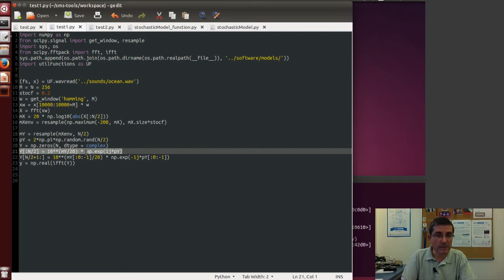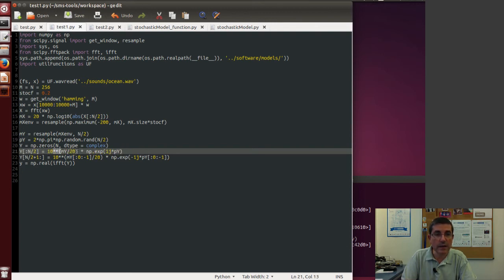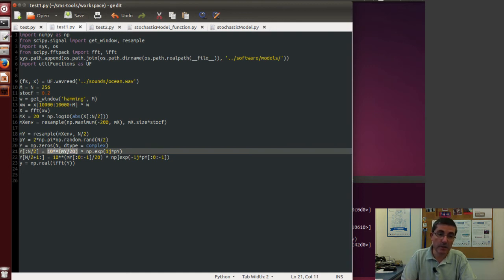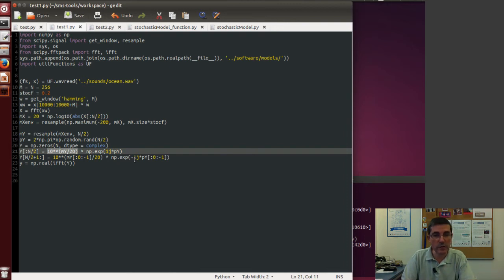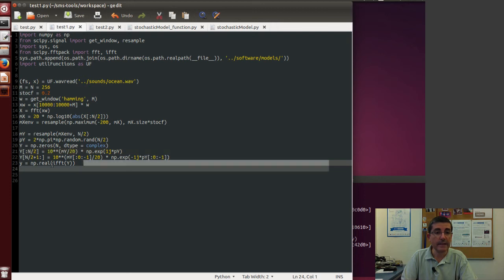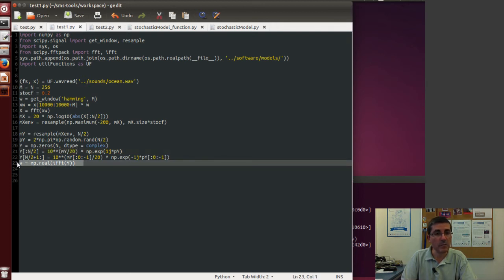This is of course the conversion from dB to linear scale. And then for the negative part we do the same thing but we reverse the order and the phase is negated of that. And then we just take the inverse FFT of the complex spectrum.